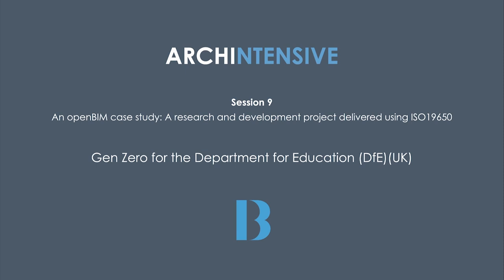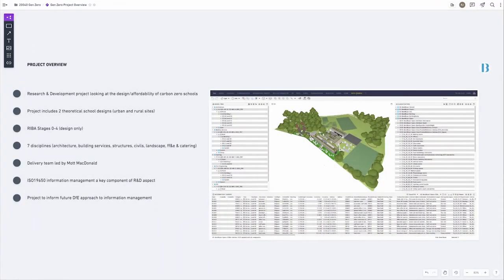The project is called Gen Zero, and Bonbri and Digital are acting as information managers for this project. I'm going to start by giving you a brief overview and explaining the project brief we received at the beginning.